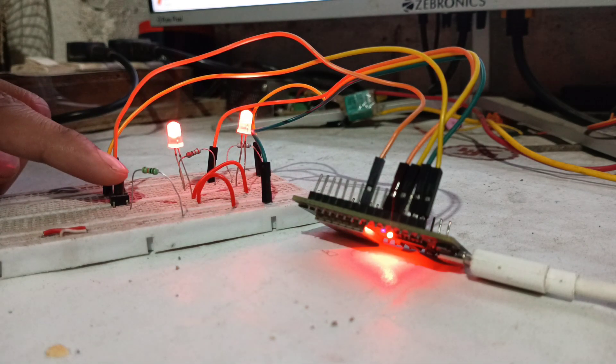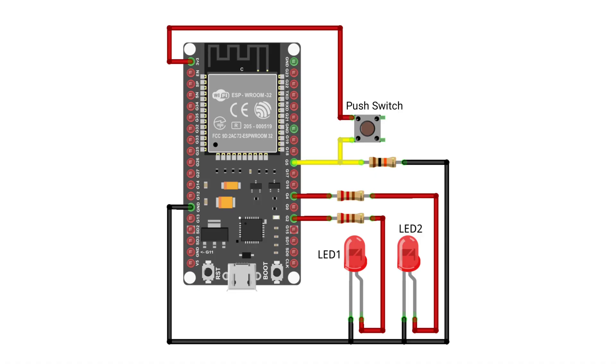In this circuit, you can see two LEDs connected to GPIO pins 2 and 4 of the ESP32 board through 220 ohm current limiting resistors. A push switch with a 10 kilo ohm pulldown resistor is connected to GPIO pin 5 of the ESP32 board.